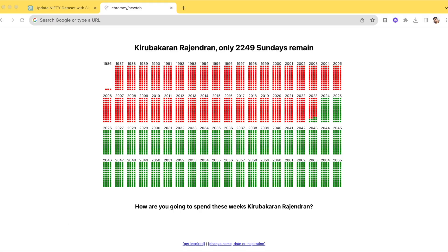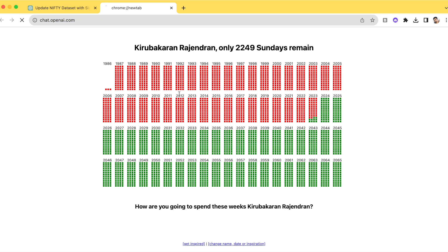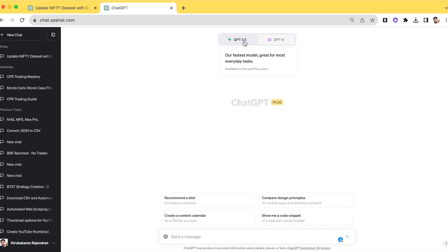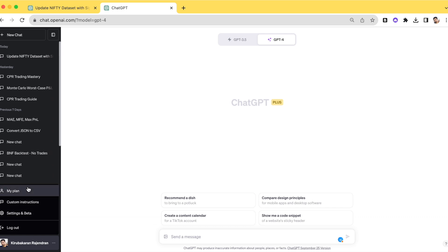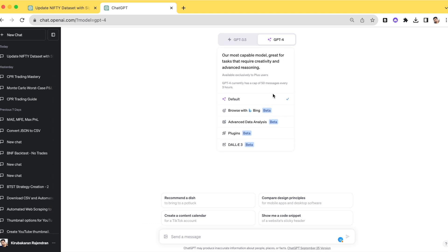Let me open ChatGPT first. I'm opening chat.openai.com. Once you open it, you will have two options: ChatGPT 3.5 and ChatGPT 4. ChatGPT 4 is not enabled by default — you need to pay a subscription cost of $20 per month. Once you make that payment, you get access to features including Default Browser with Bing, Advanced Data Analysis, Plugins, and DALL-E.